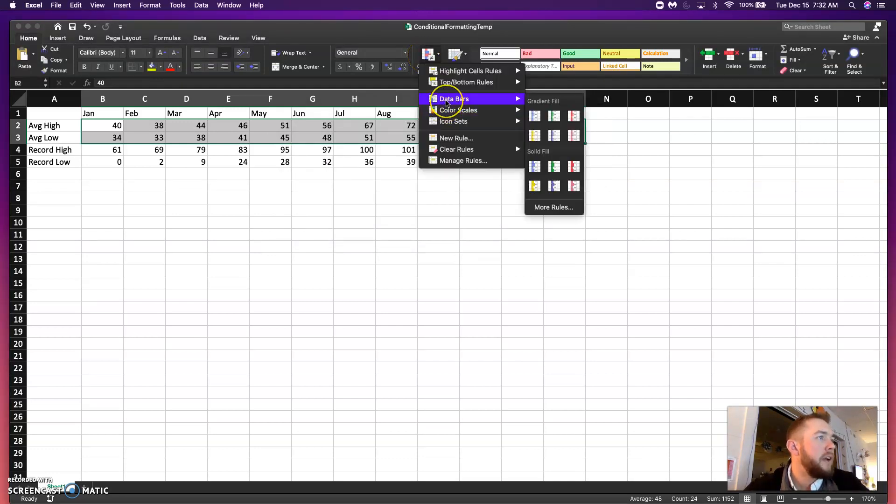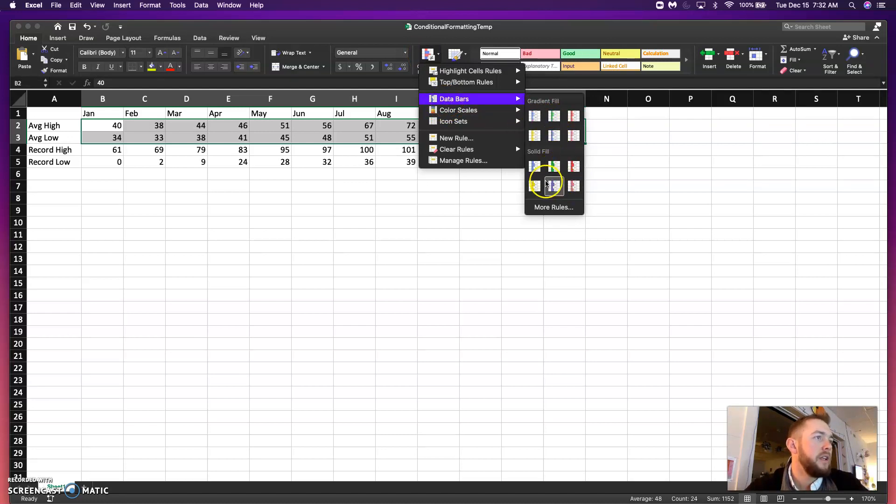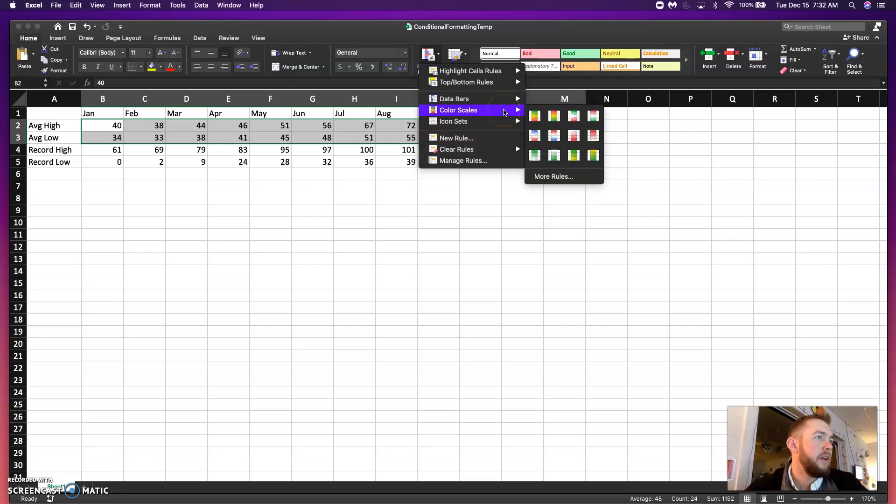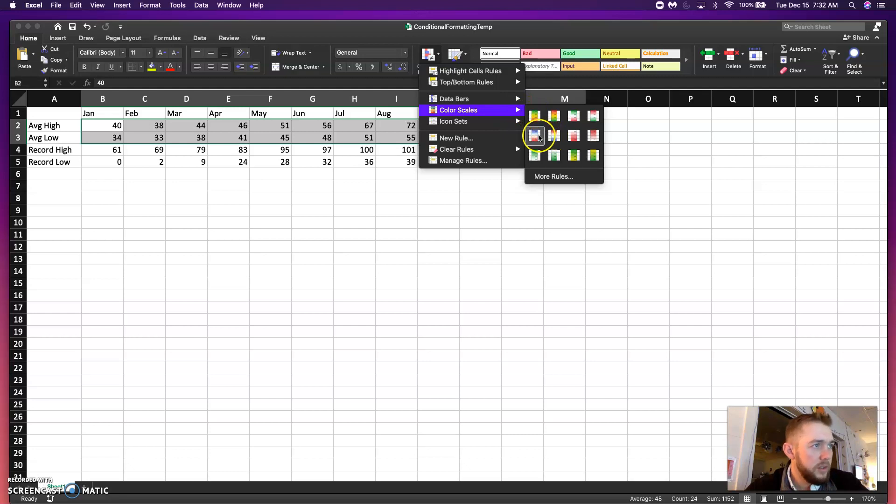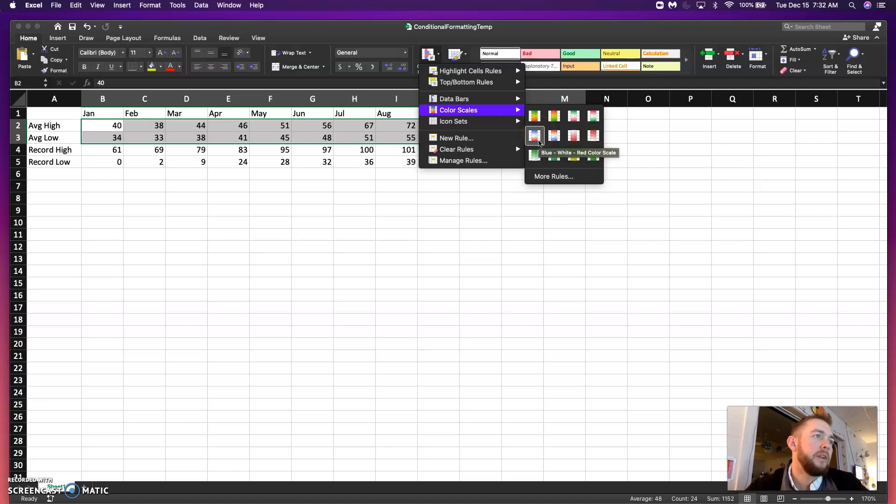Moving on here. So, we have data bars. Data bars is like a bar graph essentially in each cell representing the value. We have color scales. It's going to be the one that we do here. So, you can see blue on top, red on the bottom means that blue will indicate the high numbers. Red will indicate the low numbers.